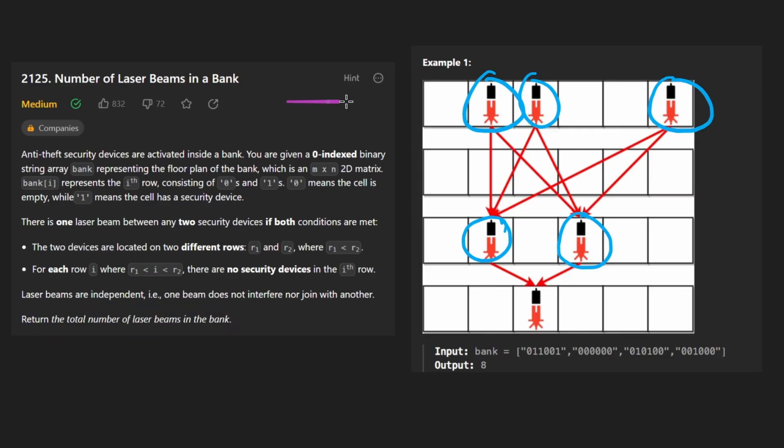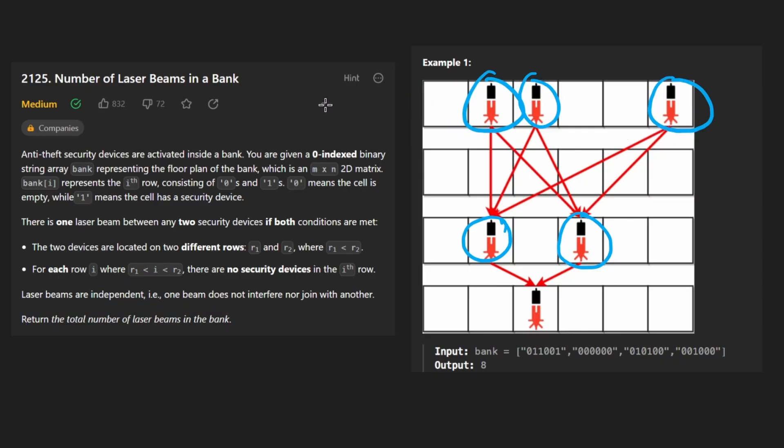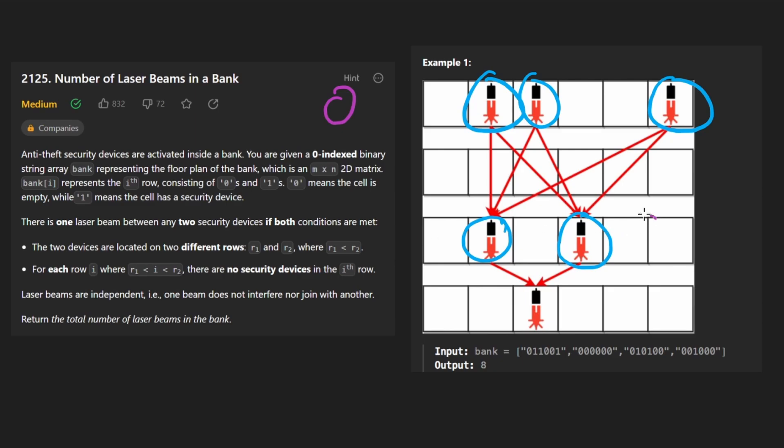So what we would do is go through the first row, count how many laser beams there are, and it's possible that there might be zero. And that would be fine because for the next row, we're going to keep going until we find a row that actually does have some laser beams. And it happens to be this one. It has two, this one has three. So then we multiply these two together, add it to the result.